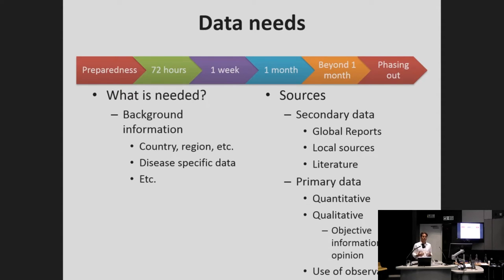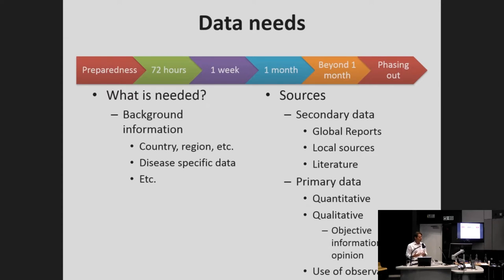What background information do we have? We heard that a lot of NCD data is estimates or guesstimates at best. What information do we need that is country-specific, region-specific, or disease-specific? And the sources — as the reviews presented by James, Bayar, and Pablo show — there's very little in the published literature. So what secondary data can be used from global reports, local sources, and the literature? And if we're going to collect data, what data are we going to collect and how? Is it quantitative, qualitative, objective, or opinion-based? And how can observations be used in this process?